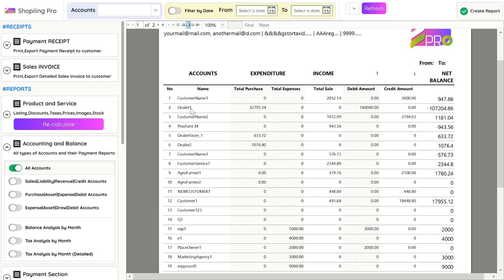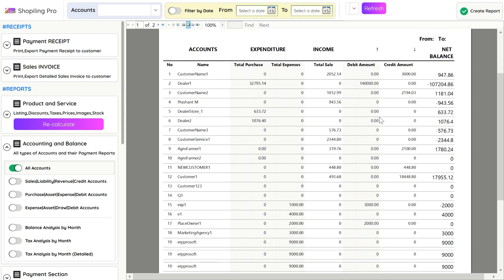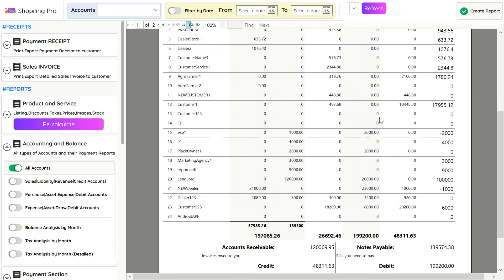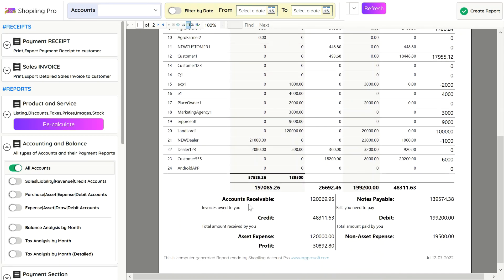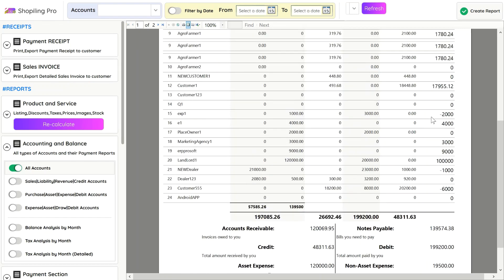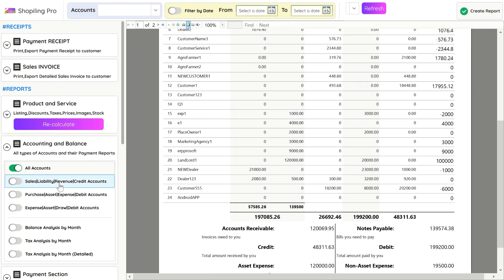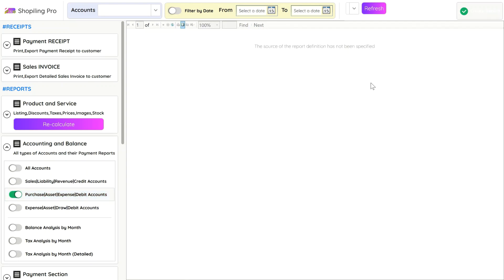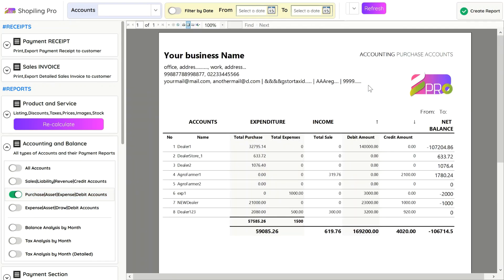Negative net balance shows that accounts should pay you the sum of amount to make net balance zero. Account receivable is the amount which you will get. Notes payable shows the total amount you have to pay to accounts. Current balance shows how much cash you have currently. An estimated balance shows how much cash you will have after paying your notes and receiving your cash from all accounts.